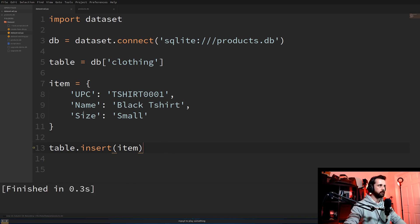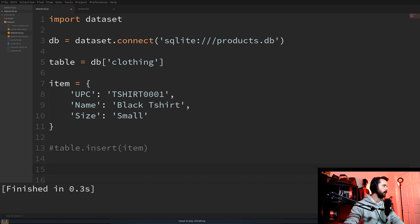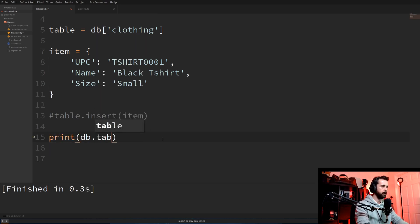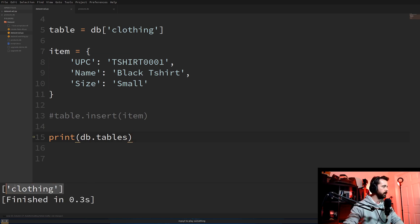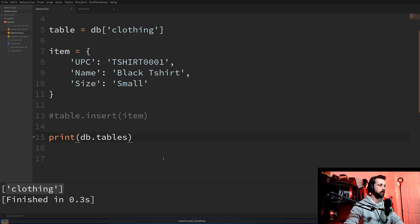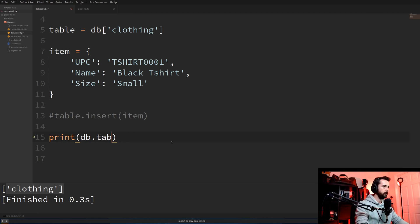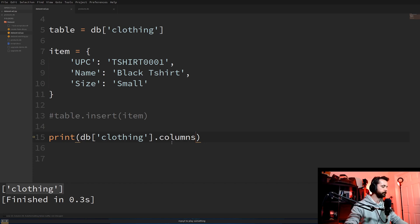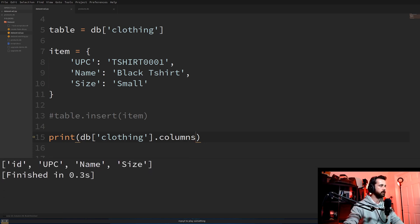I'm going to comment out the insert for the moment and query the database to see what information is in there. If we want to see what tables are in our database we can print db.tables, and this should tell us we have one table called 'clothing'. You can have multiple tables — we're just using this one at the moment. If we want to see what columns there are, we can do print db['clothing'].columns.